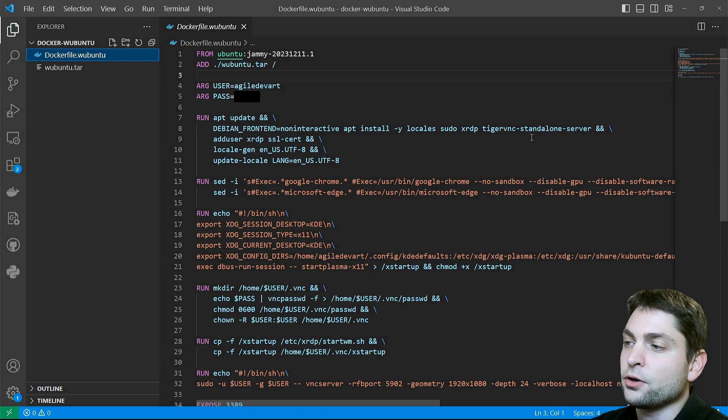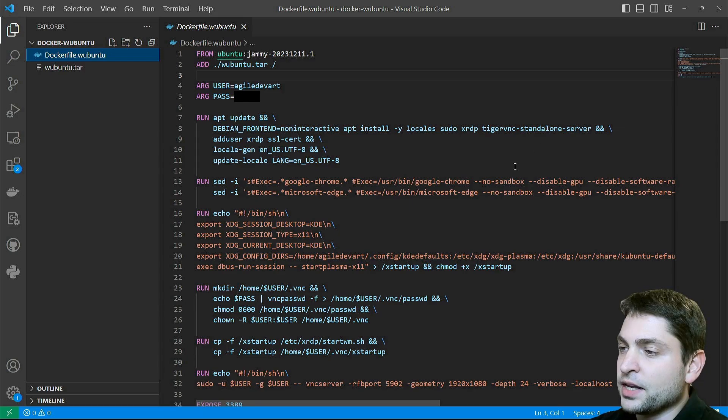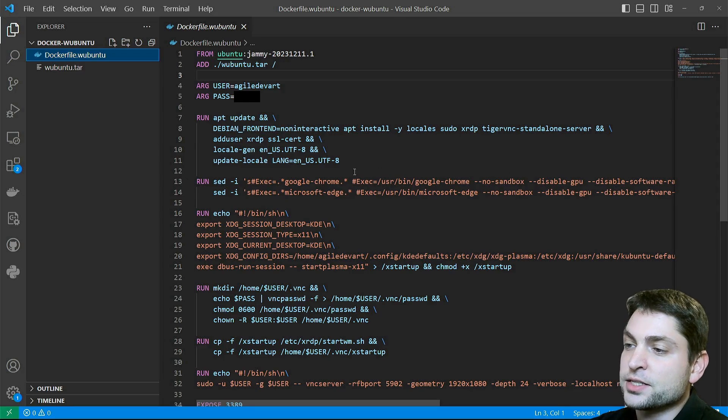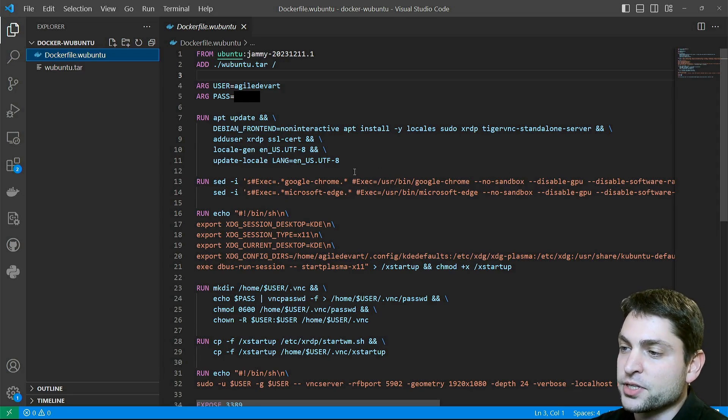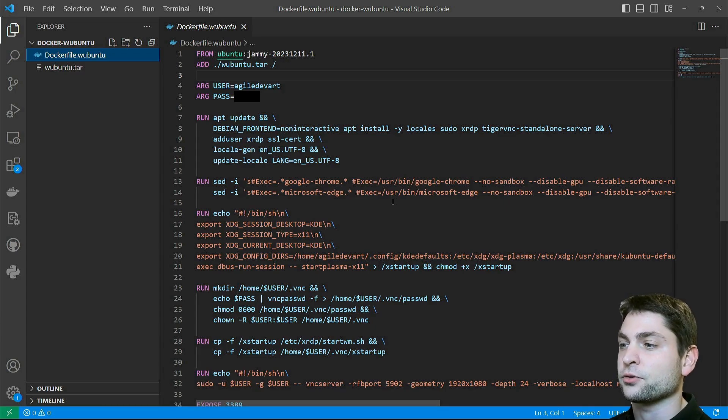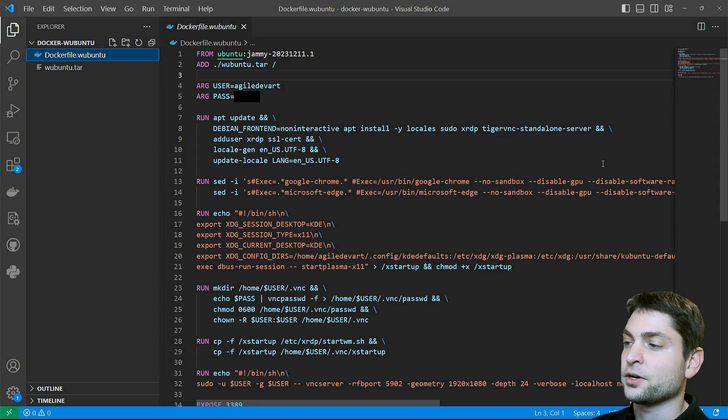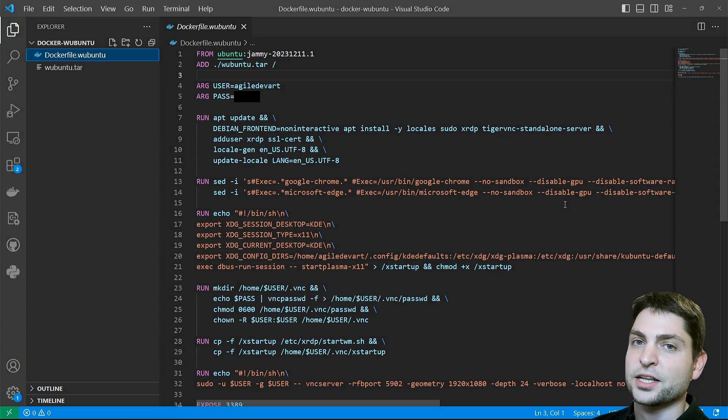So you can also connect using VNC if you want. Then this section here fixes the Chromium browser and the Edge browser, because those two only work inside the Docker container if they are not sandboxed and if they are not hardware accelerated.